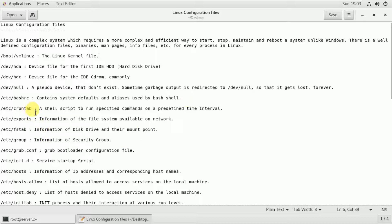This is the /etc/cron schedule. Using the cron application, it is a shell script to run specific commands at predefined timing. If you want to start a scheduled task, you can enter the cron application.